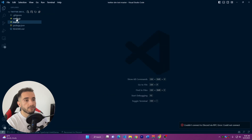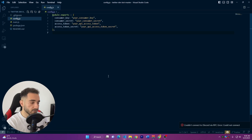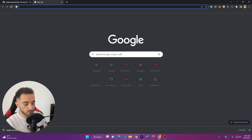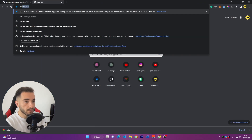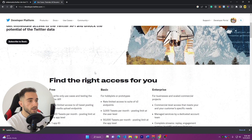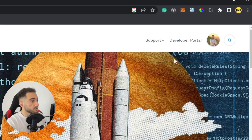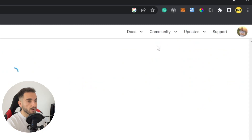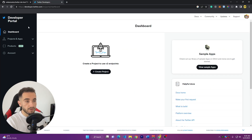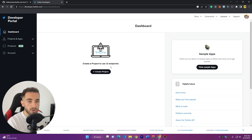Now let's find the API keys from the Twitter developer website. Go to Google and search for Twitter developer, click the first link. Make sure you are logged in with the Twitter account you want to use for the bot. On the developer portal you'll see a Create Project button — make sure to create a project to use the V2 endpoints, because we need V2 endpoints for this project.